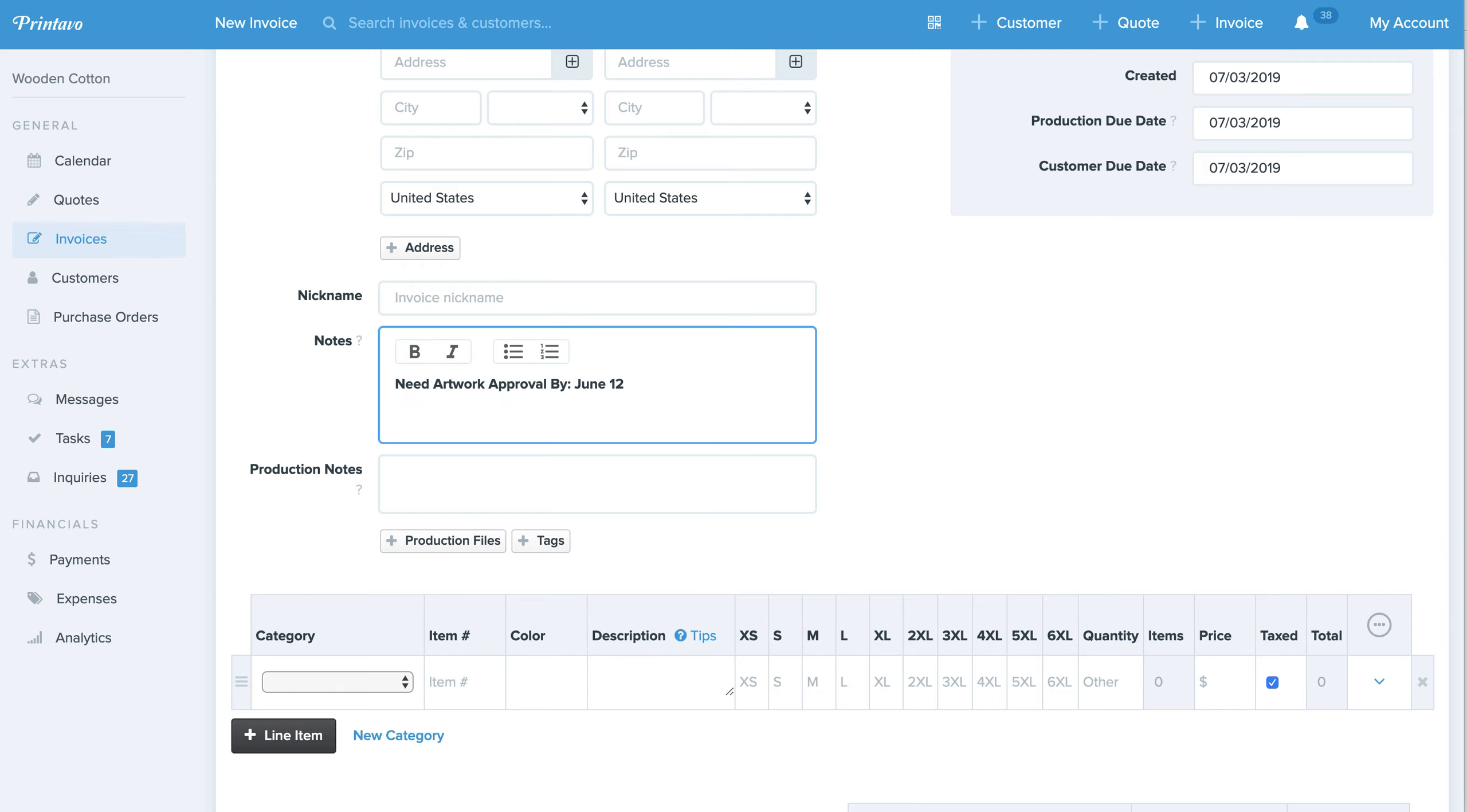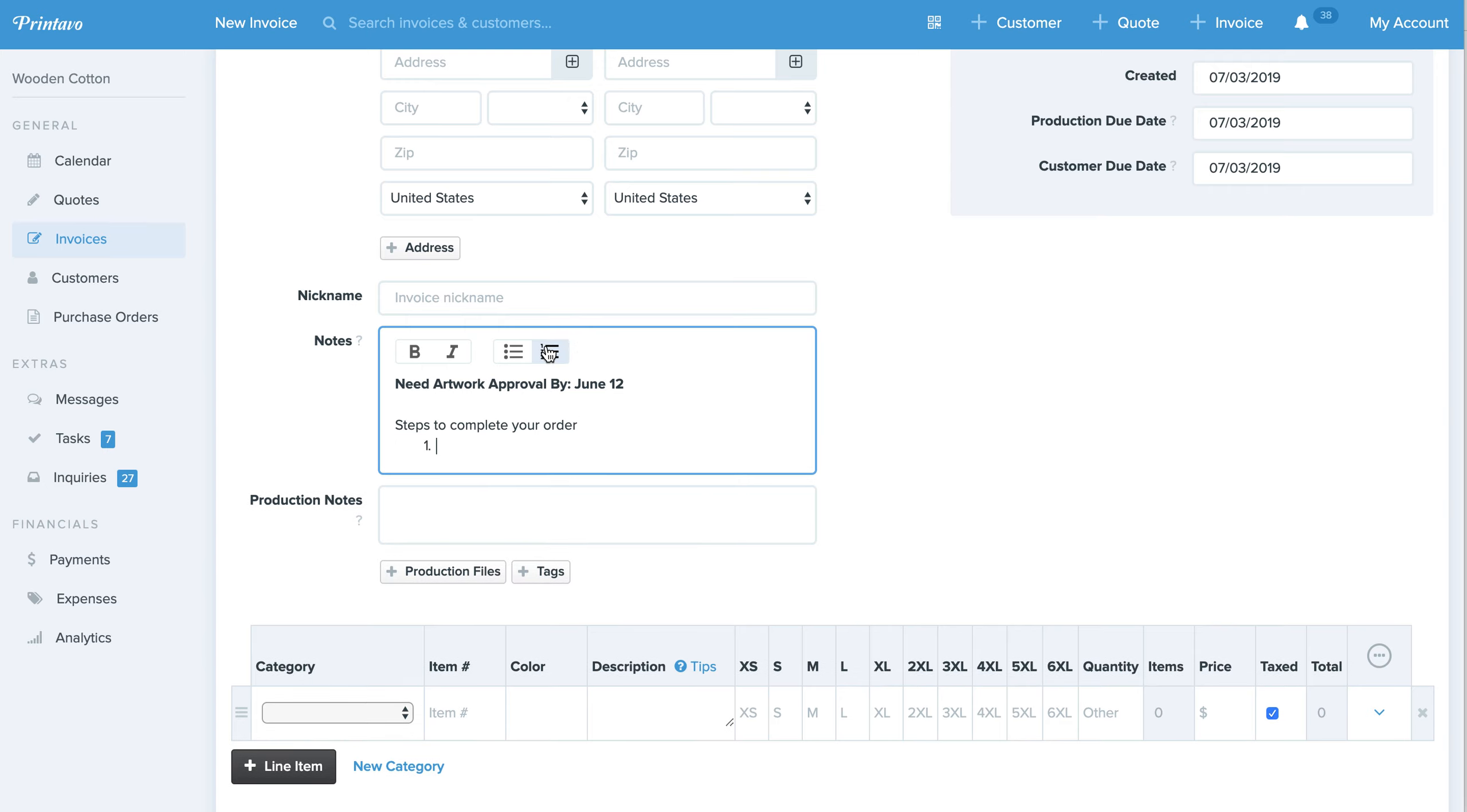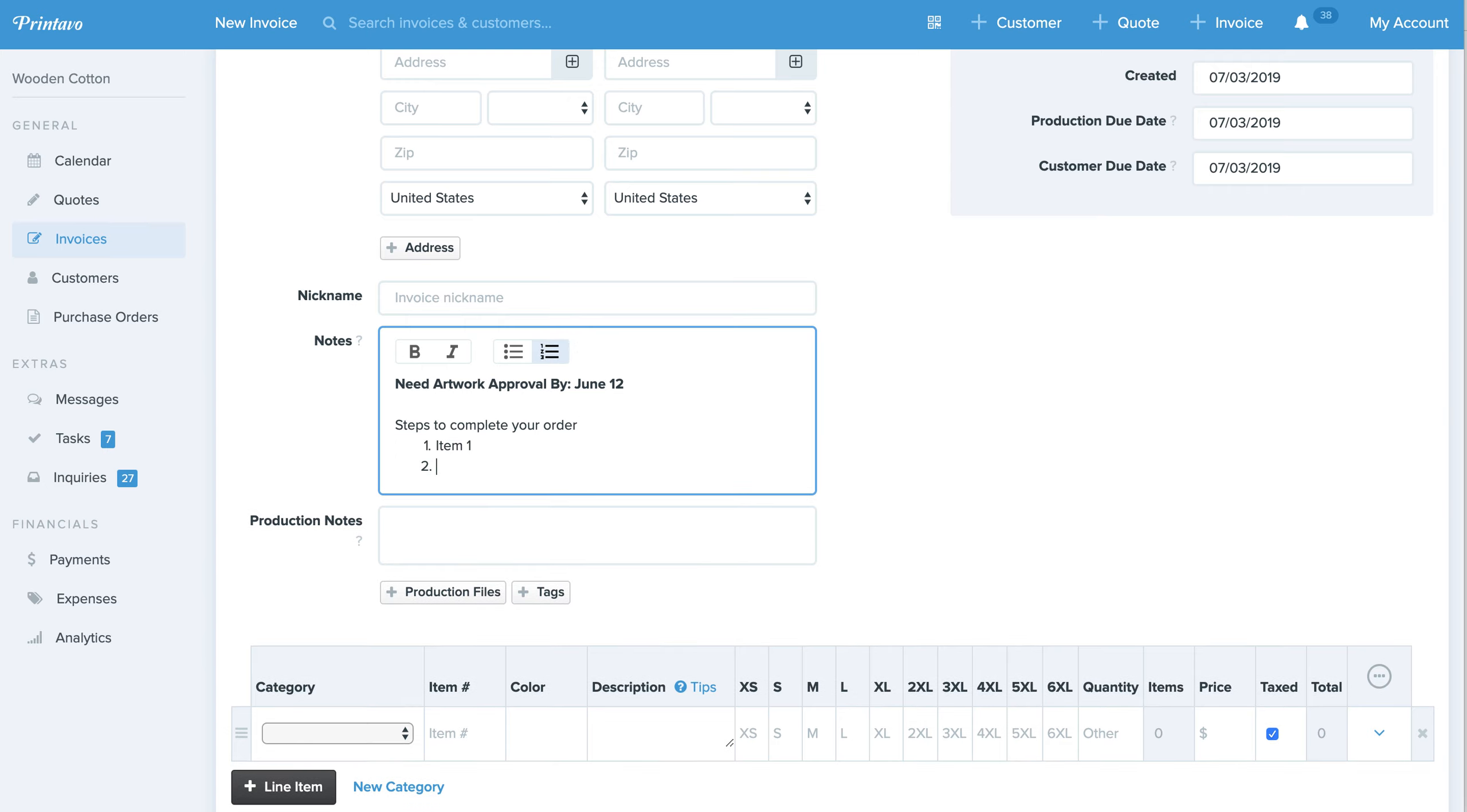Or maybe steps to complete your order. And then list it out. Item 1, item 2, etc., and you'll go down that list right there.